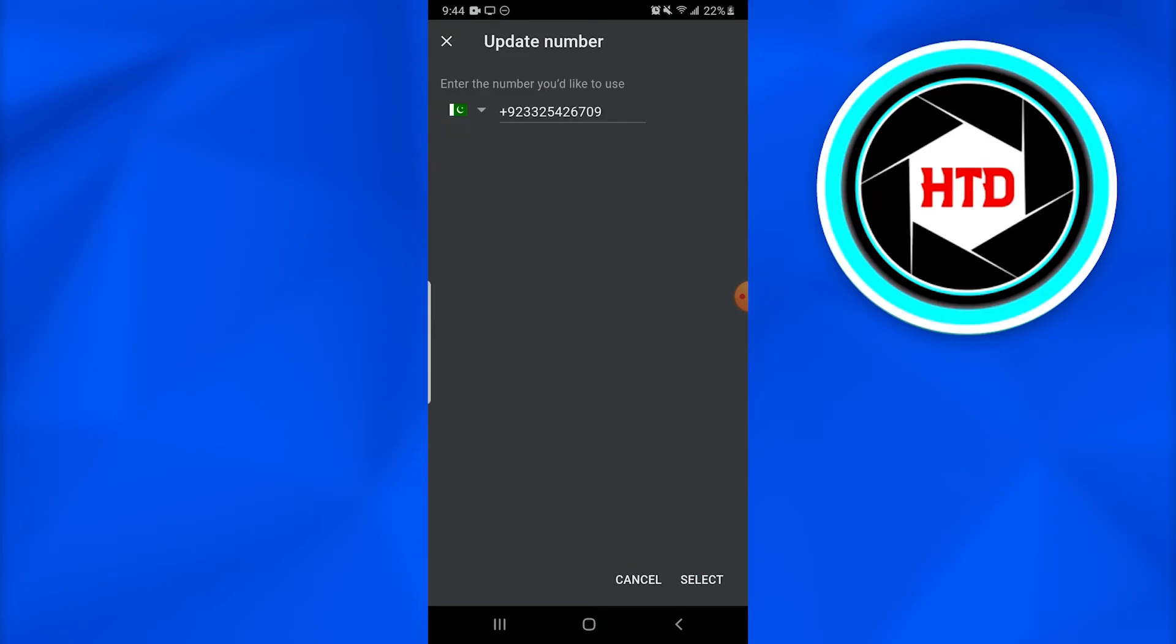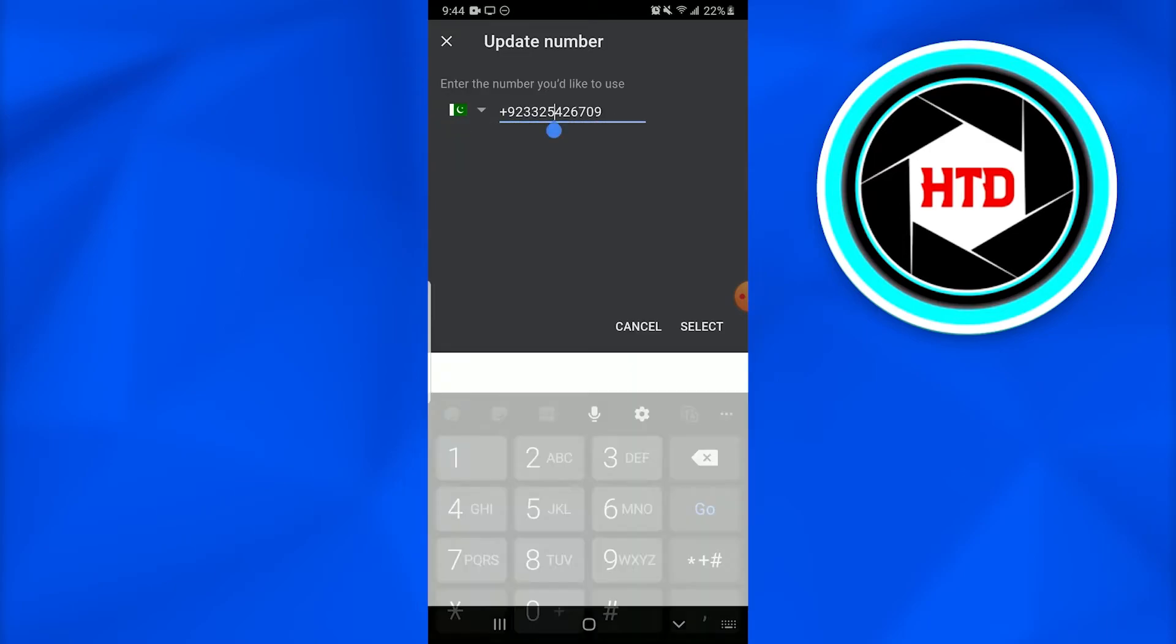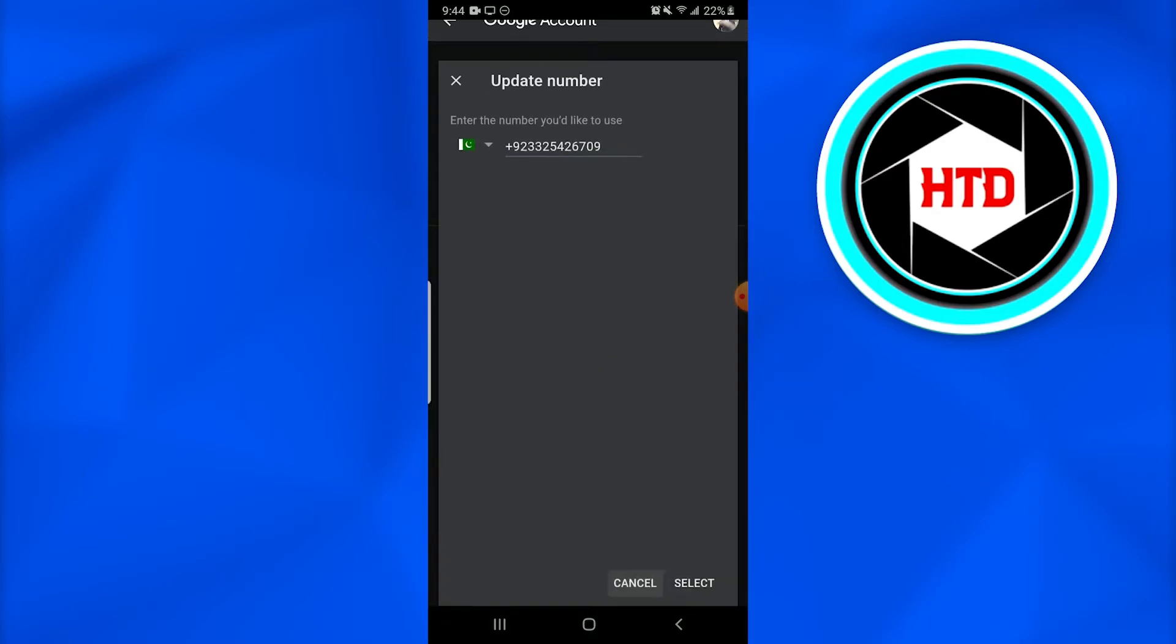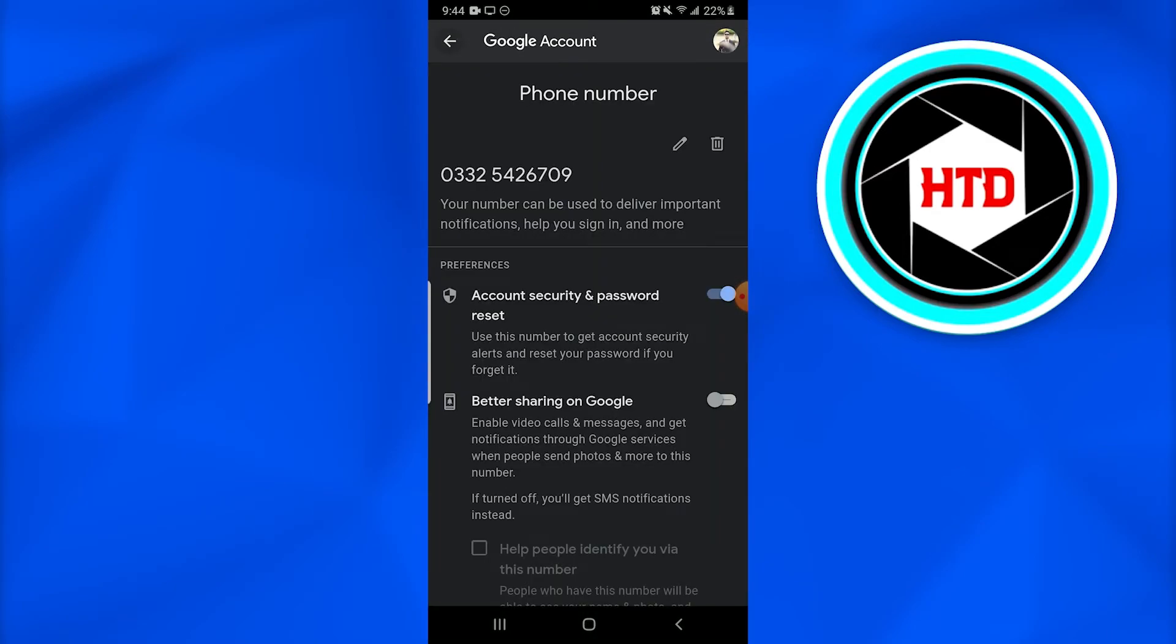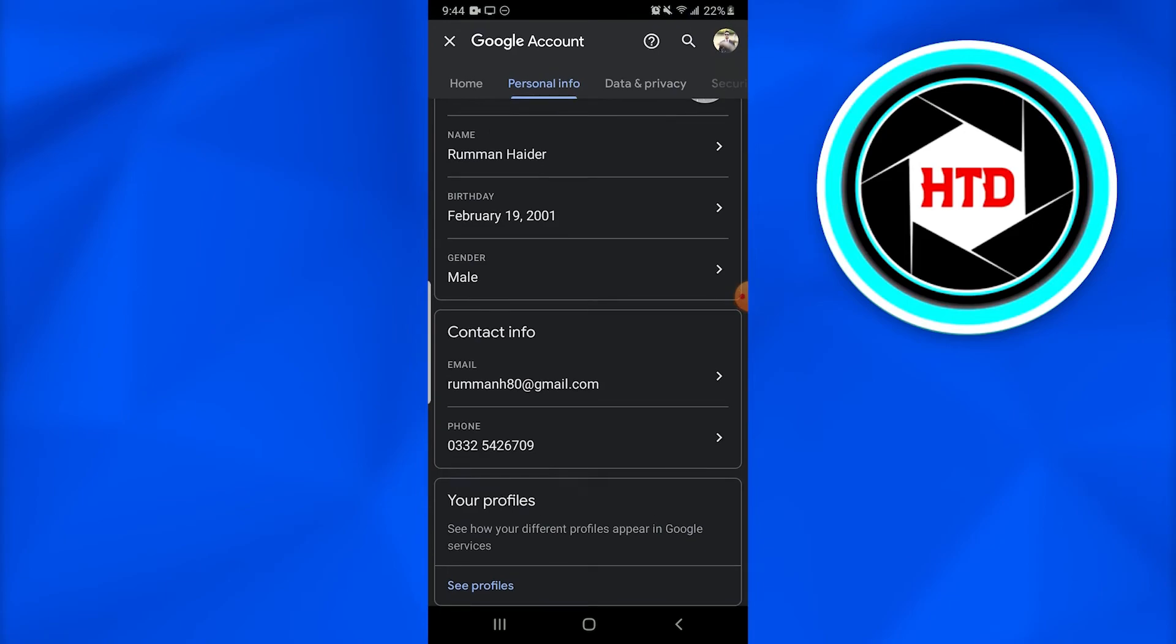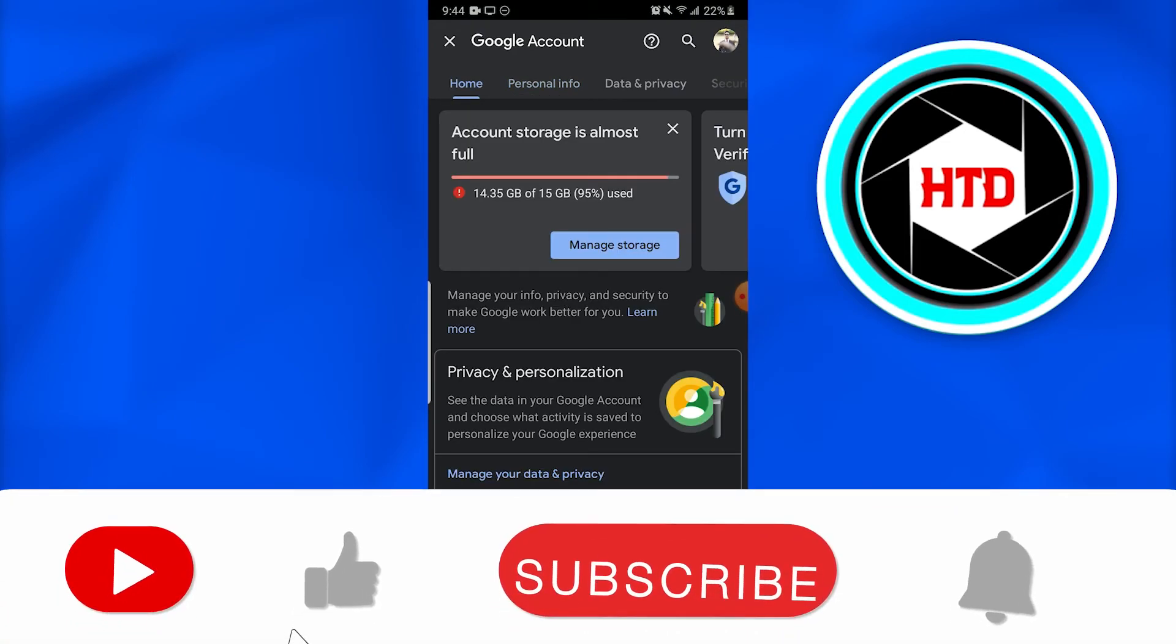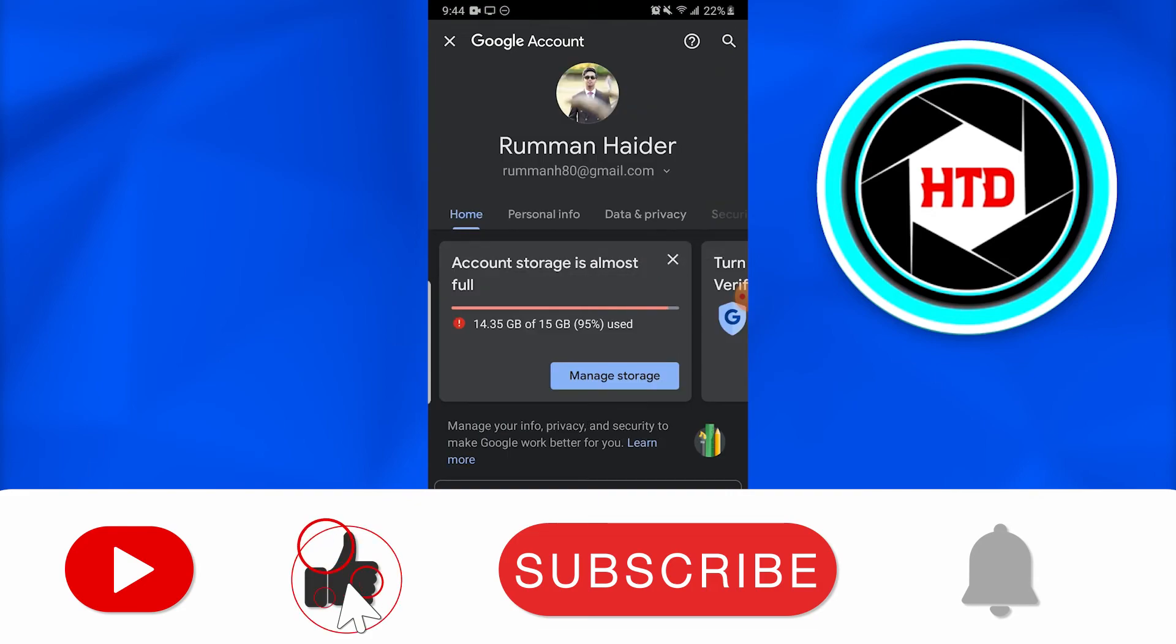There's an option to update number. From here, you can change your number. This is how you change your Gmail account's phone number. It's very easy.